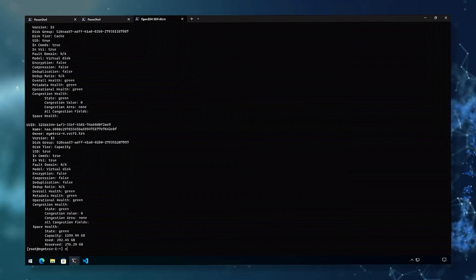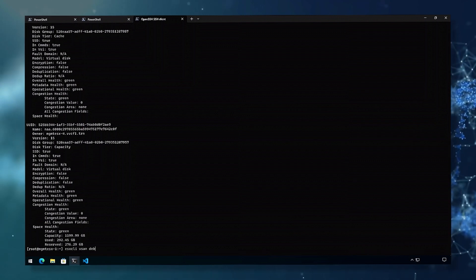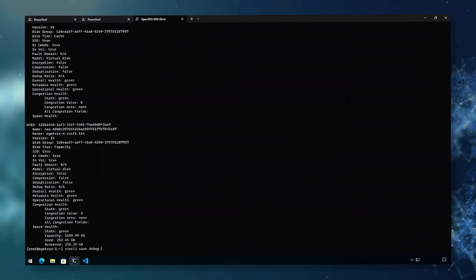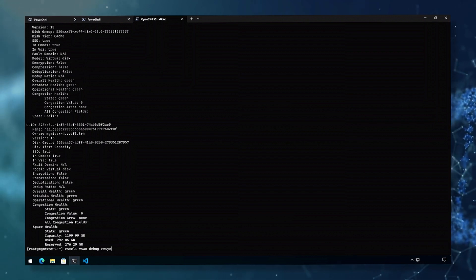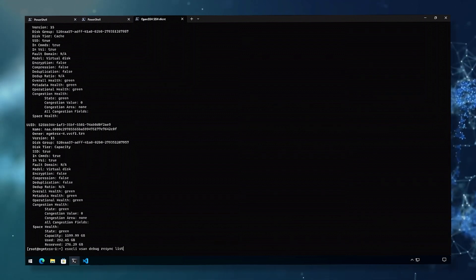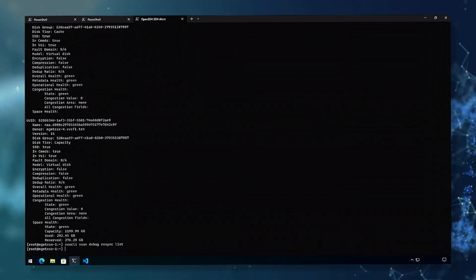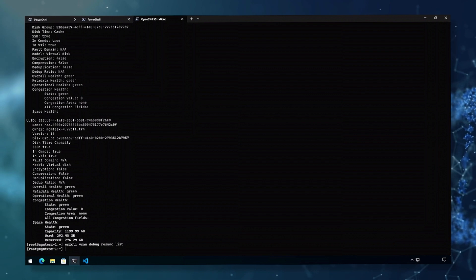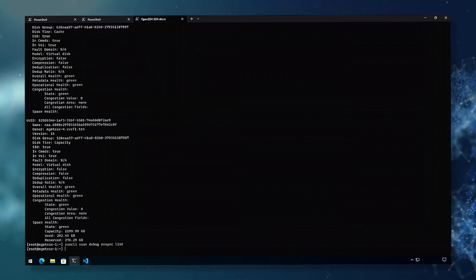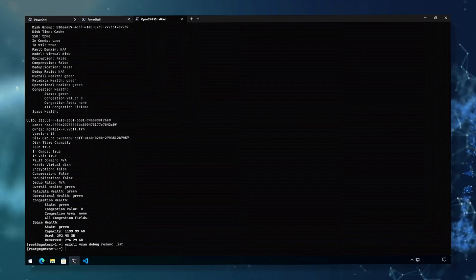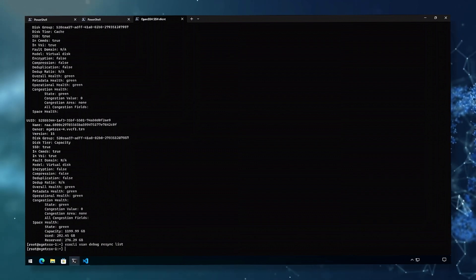For the last example, we have ESX CLI vSAN debug resync list. This will identify if there are any objects that are synchronizing between the hosts. In this instance, with nothing resyncing, we get no output. Otherwise, we would have an identifier for the object, the component of that object, and how many bytes and gigabytes are left to sync.